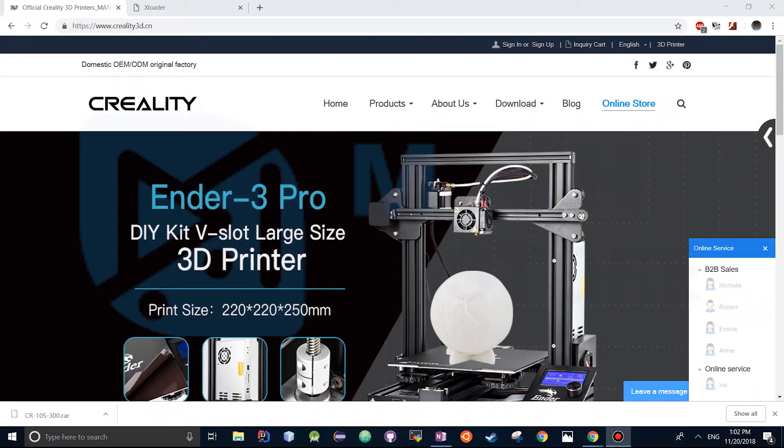Hey guys, this is Simr from XSolutions Ltd., and today we're going to be walking you guys through the update of the CR10S firmware.